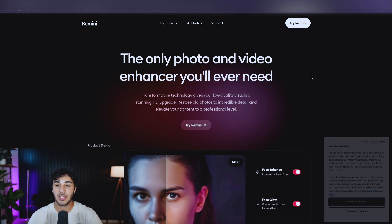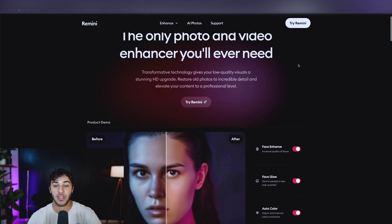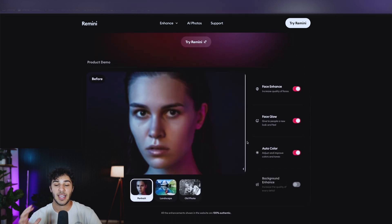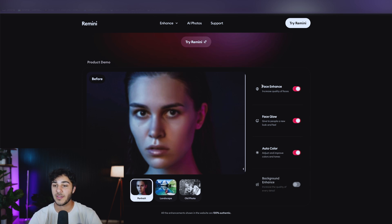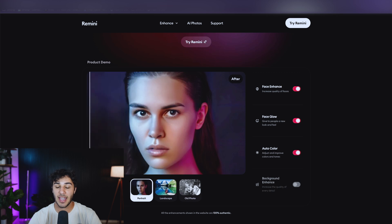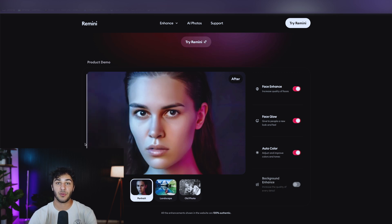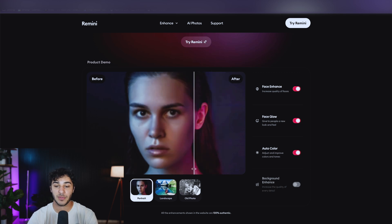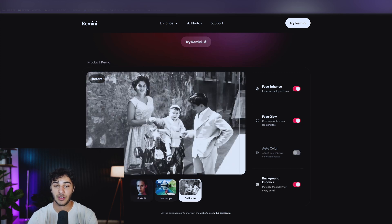This tool called Remini basically uses AI to solve that issue for you. You can take any blurry picture — whether it's pixelated, blurry, or too dark — and choose what you want it to do. For example, face enhance, face glow, auto color, and you can turn on background enhance if you want. It is going to fully upscale that photo using AI and make a beautiful, high quality, sharp-looking picture from any kind of picture you upload. So even if it's an old photo, you can take a blurry pixelated photo and make it look super clean.